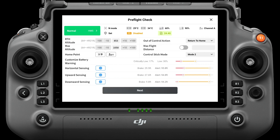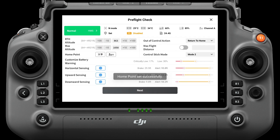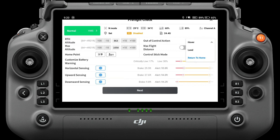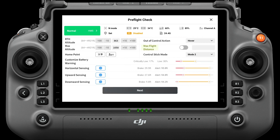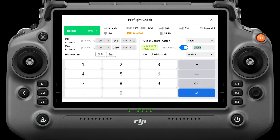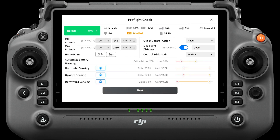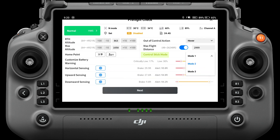Make sure the SD card has enough space for the task; if not, replace or format it. RTH altitude and max altitude need to be higher than the flight route altitude. The home point setting is determined by the actual situation — if the takeoff and landing position changes, it is recommended to update the home point. Out of control action is the behavior when the aircraft is not executing a flight mission; options include hover, land, and return to home, with return to home as the default. If you turn on max flight distance, ensure the distance between the furthest waypoint and the home point is less than your max flight distance. Select your control stick mode based on the actual situation.